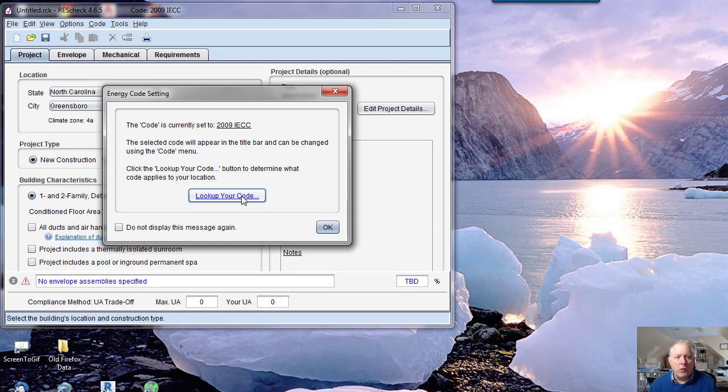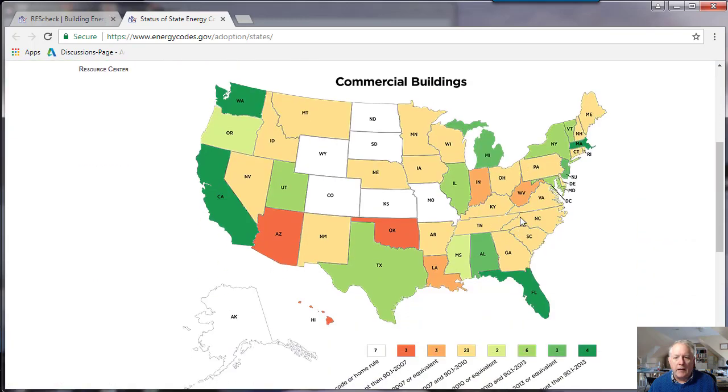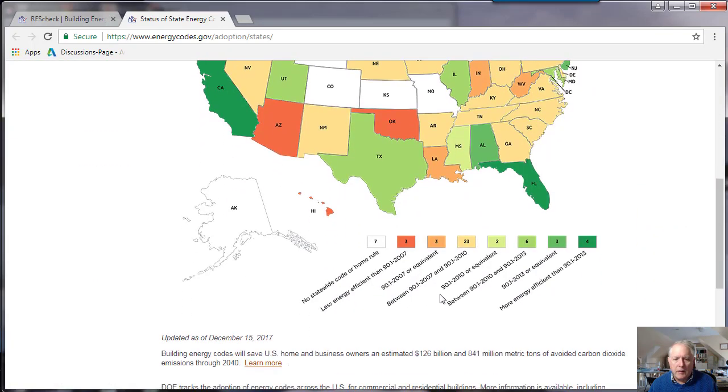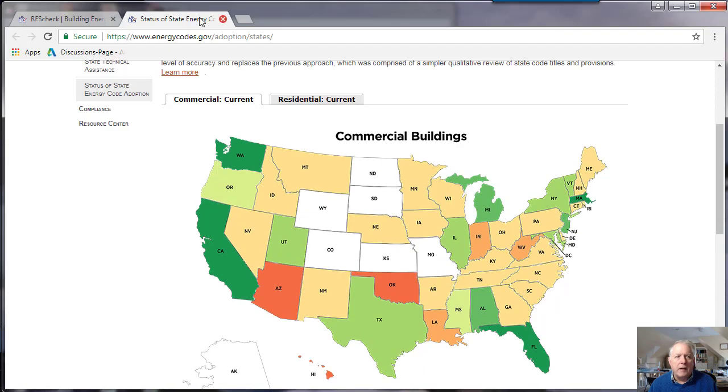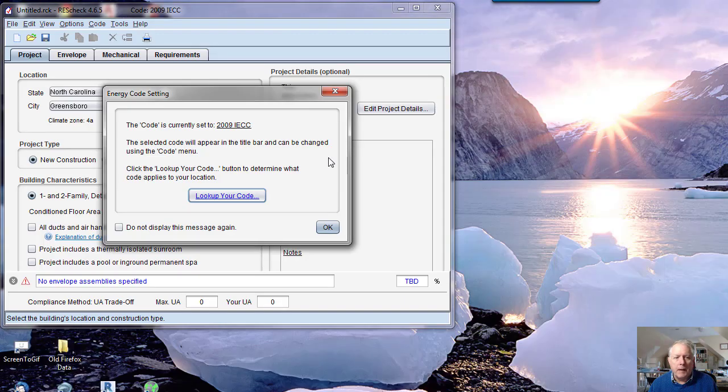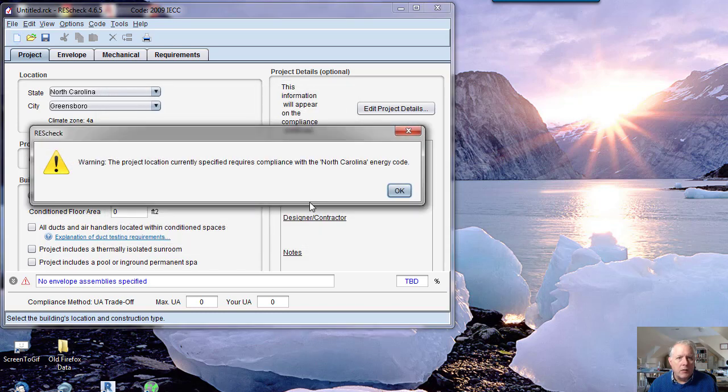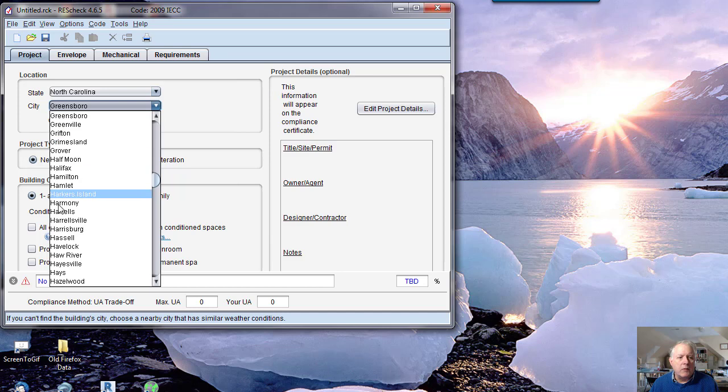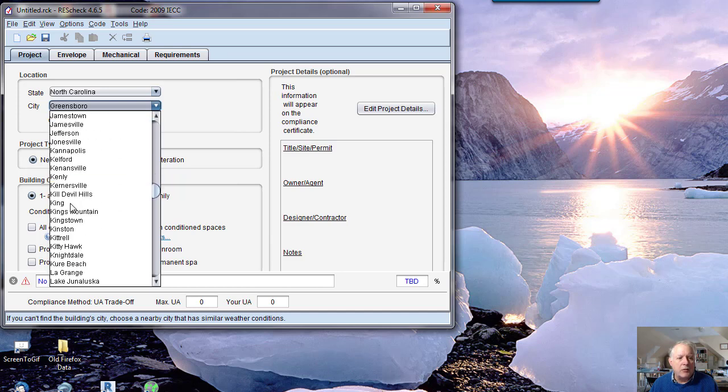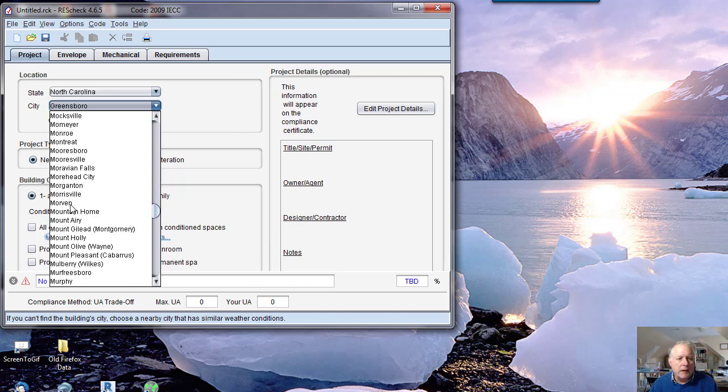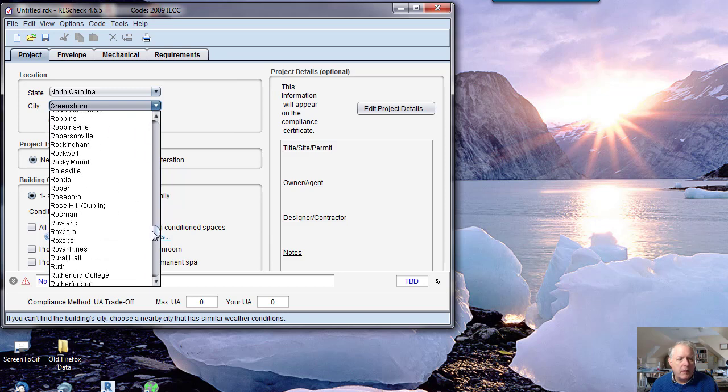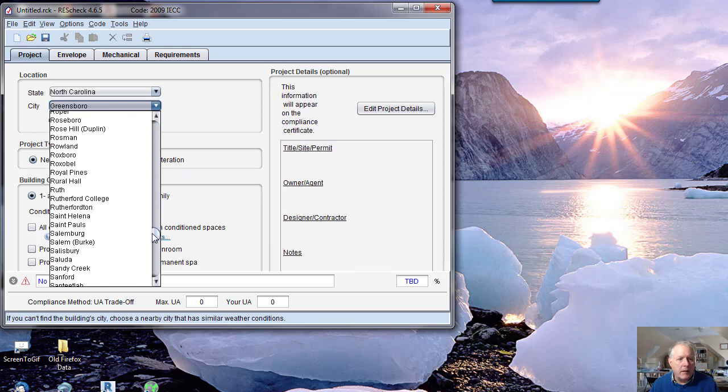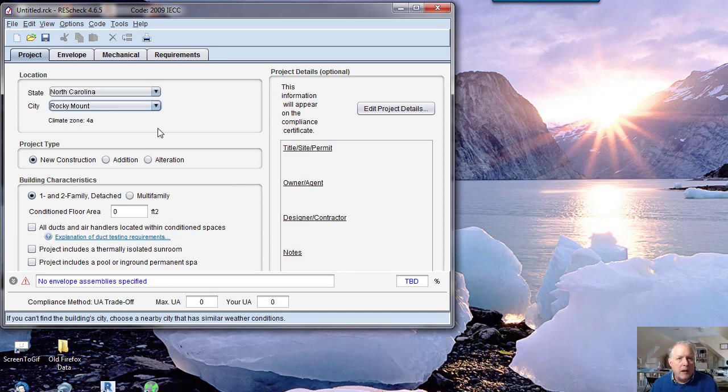You want to check your code. So you're going to look up your codes. In North Carolina, we're on between 90 and 90.1 2010. Next you pick a city, so you would pick a city close to where the project is. If I'm talking about Rocky Mount, that's where I am. That'll give you the specific climate zone without you having to look it up.